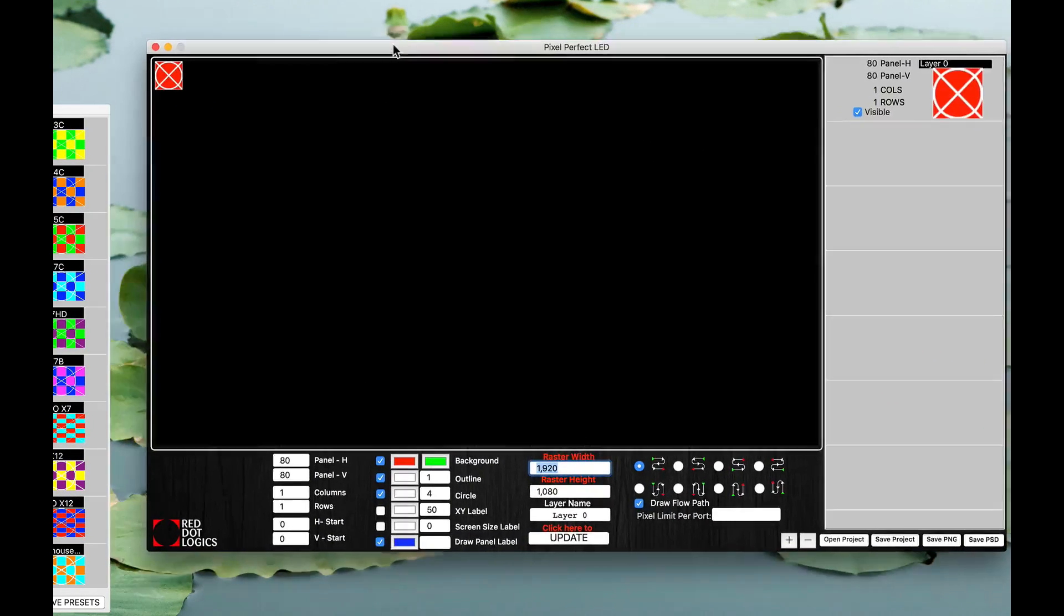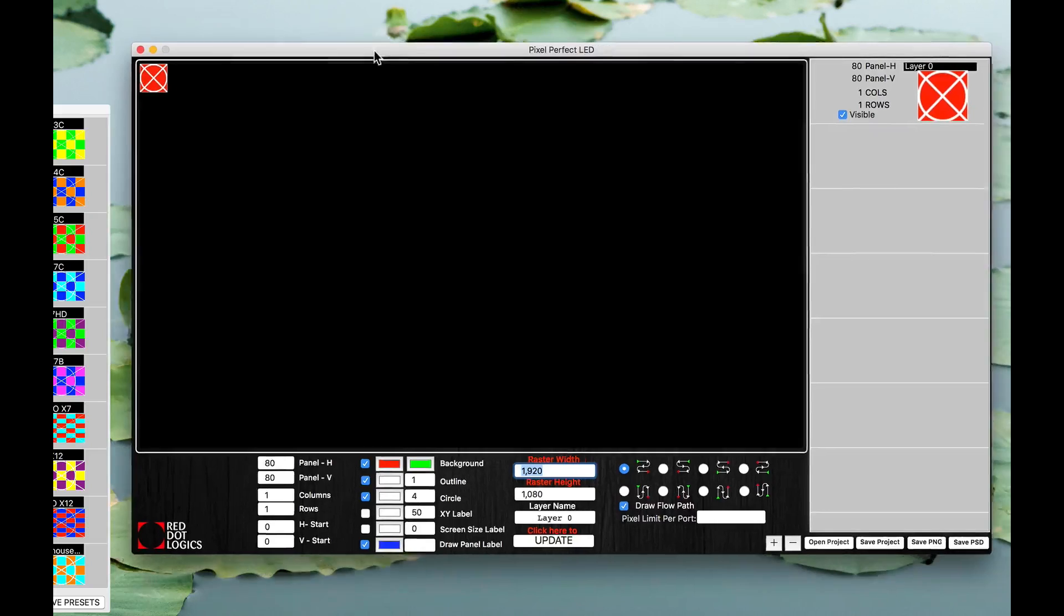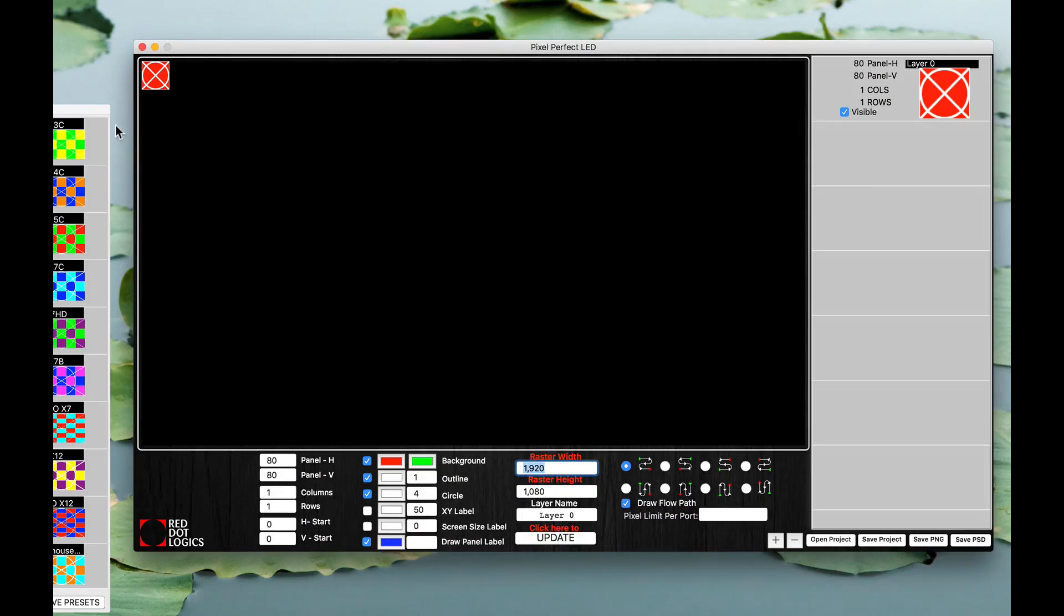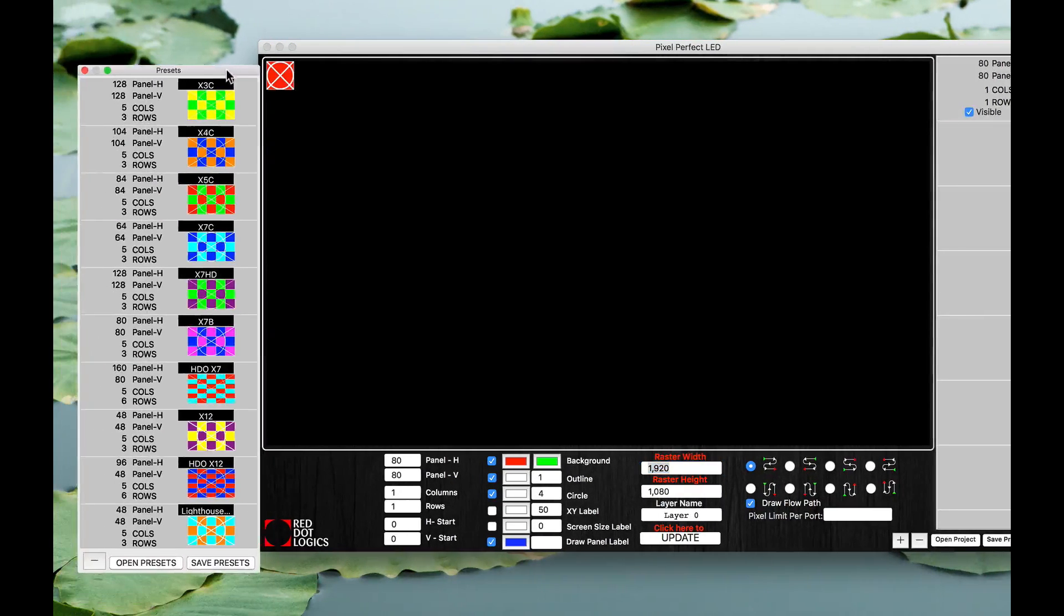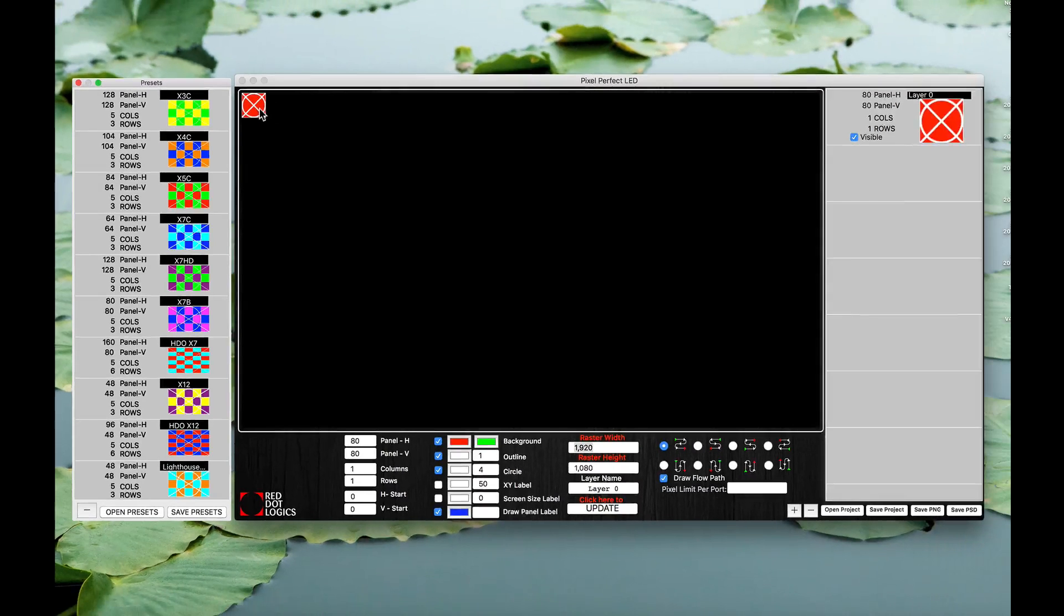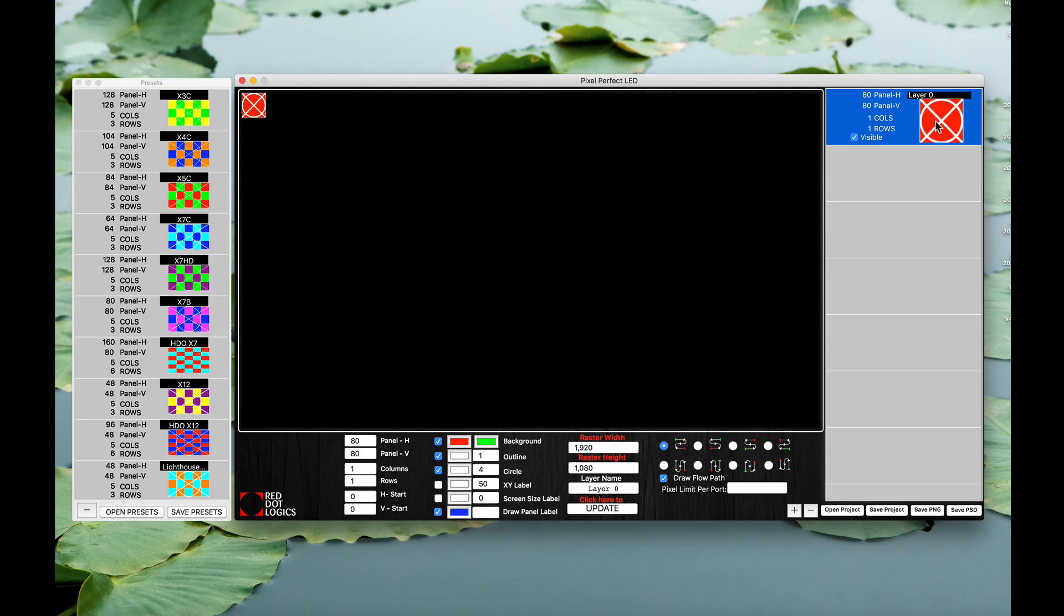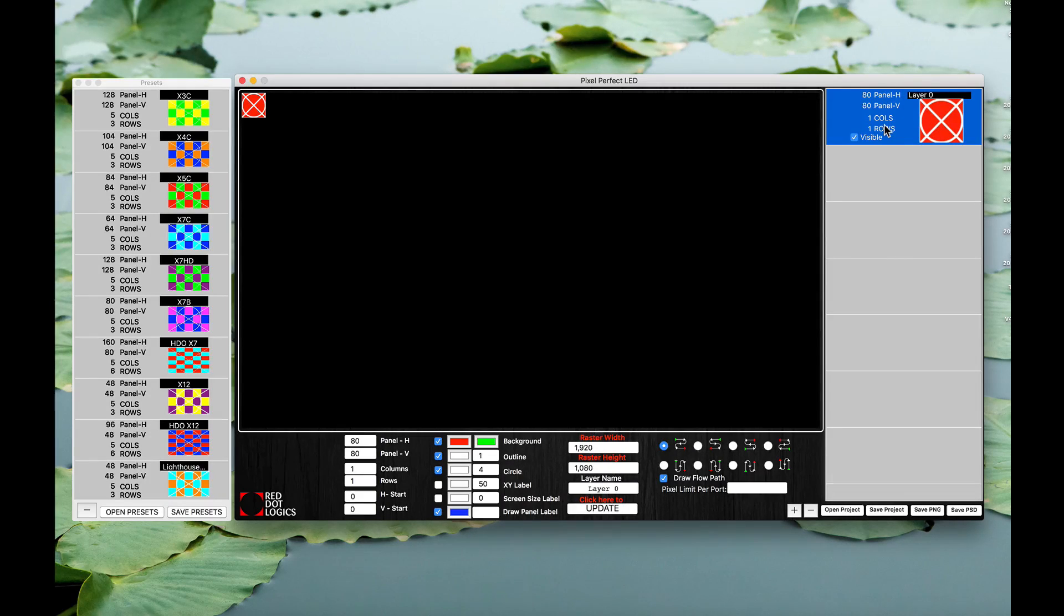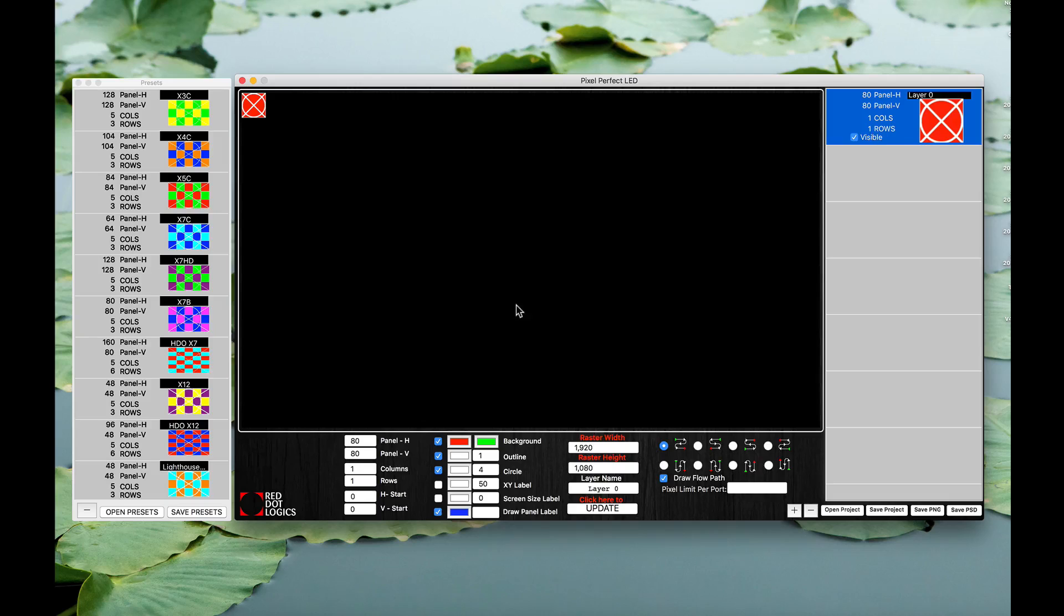There are two major parts: you have a Pixel Perfect LED window and you also have your presets window. Now every time you launch your software it starts with one layer already built in, and that's already set to 80 panels high by 80 panels wide. And right now it's one column in one row.